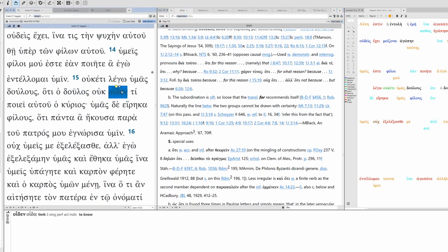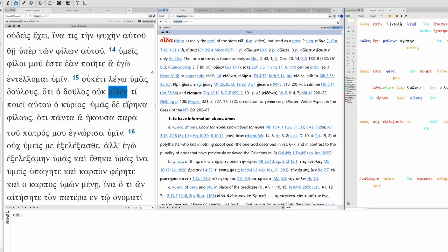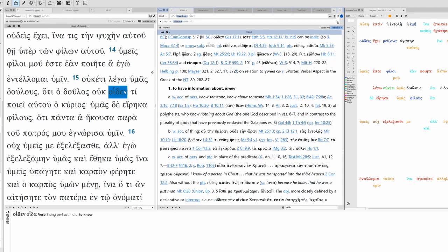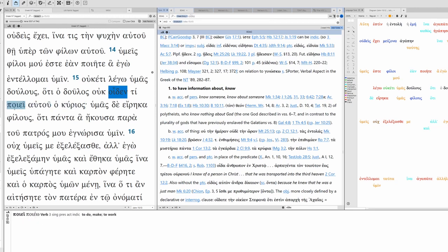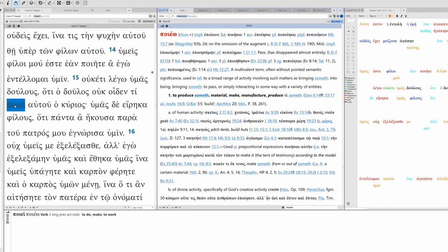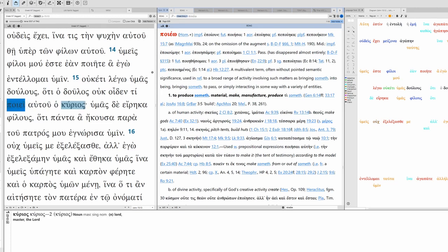BDAG puts it as causality, because or since, it's subordinating. You could translate it as 'for' instead of 'because'. I'm going to leave it as 'because'. Because the servant does not know. So oiden is an irregular verb, it comes from oida. It means to know. It's perfect in form but probably translated as present. The servant does not know what his master, his lord, is doing.